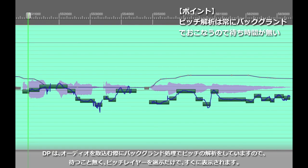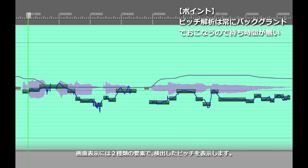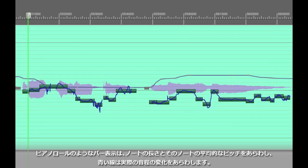Now DP has already done the pitch analysis in the background by default and you're looking at two composite views of it. The bars show where DP senses a note has been reached.